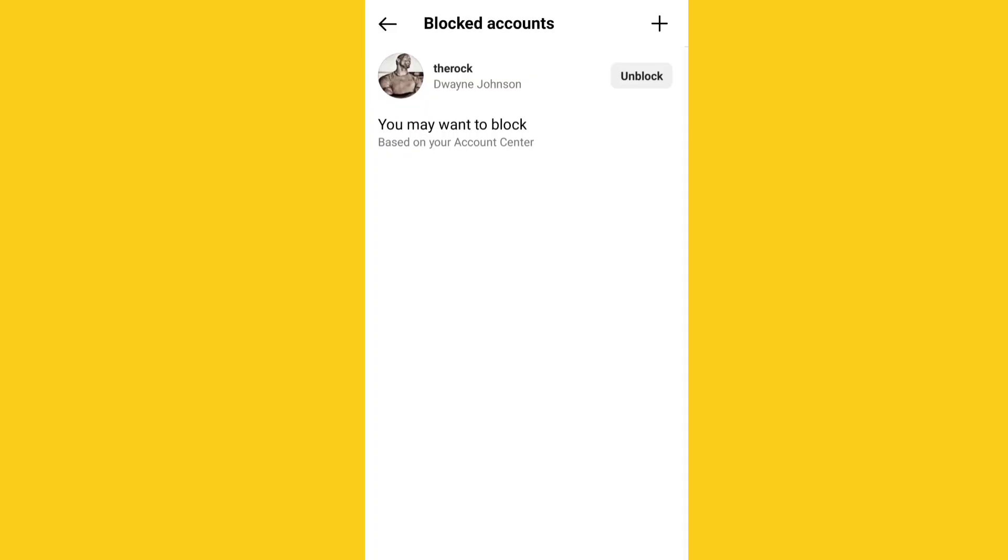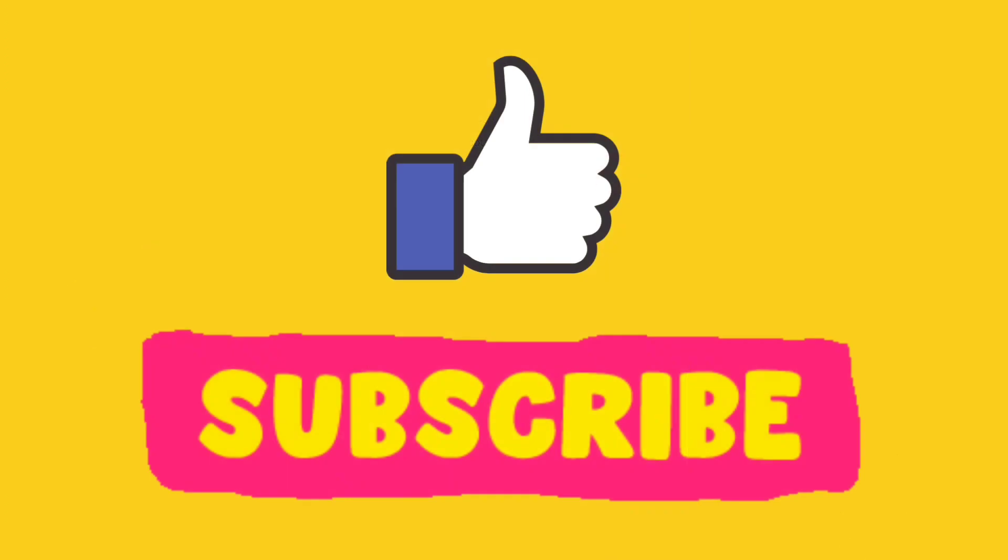Boom! So this is how I blocked this account. You can do the same. Like and subscribe.